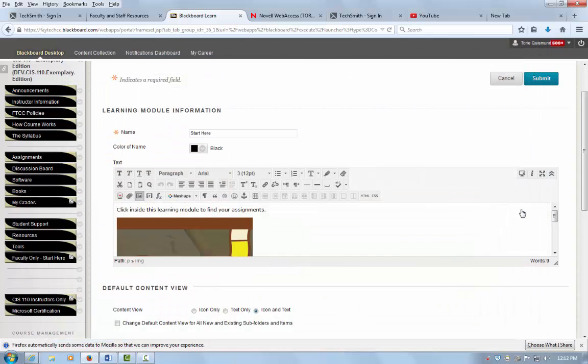And now I have just tagged with a title and a description an image that was already in the Blackboard Learning Management System.